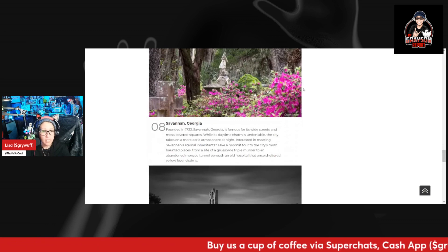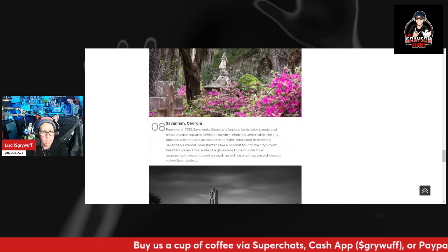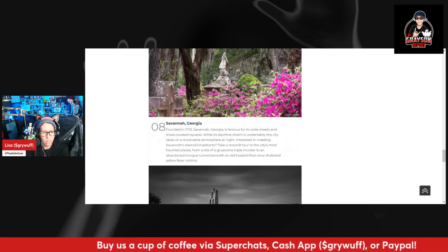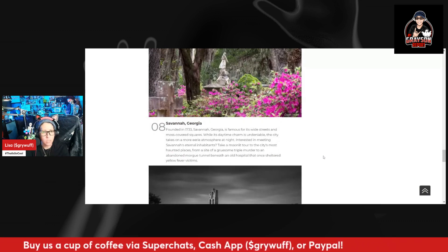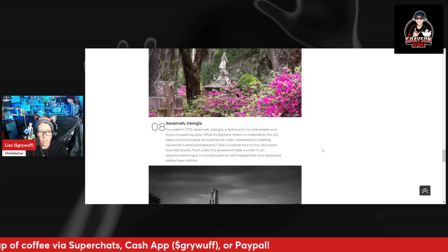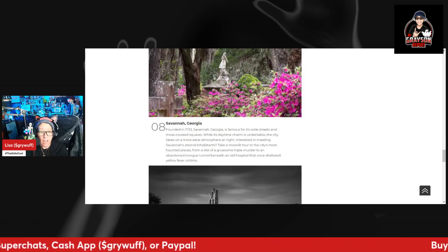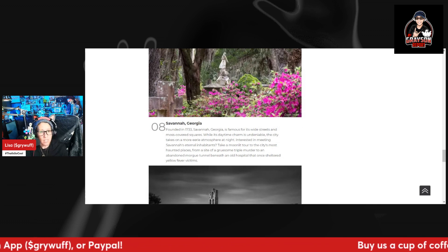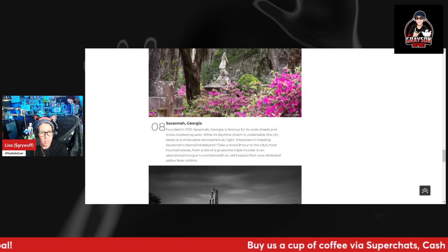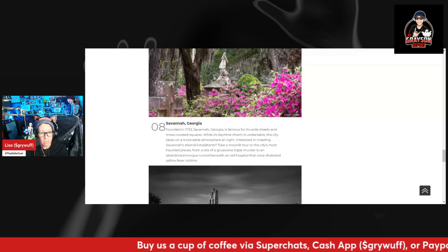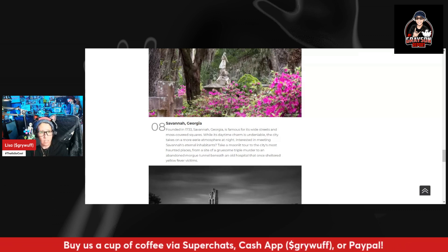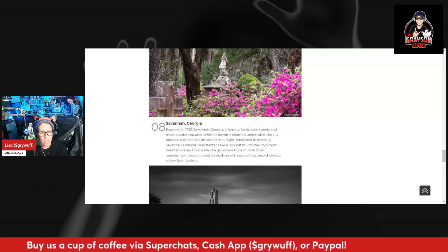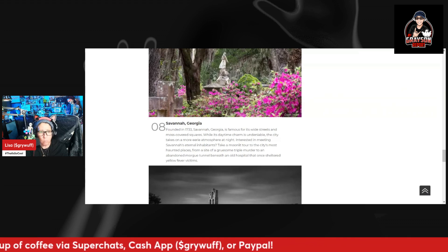Number eight, Savannah, Georgia. Founded in 1733, Savannah, Georgia is famous for its wide streets and moss-covered squares. While its daytime charm is undeniable, the city takes on a more eerie atmosphere at night. Interested in meeting Savannah's eternal inhabitants? Take a moonlit tour to the city's most haunted places, from a site of a gruesome triple murder to an abandoned morgue tunneled beneath an old hospital that once sheltered yellow fever victims.